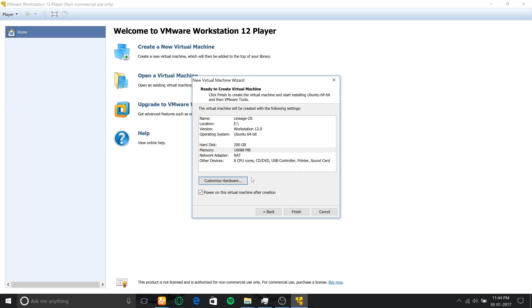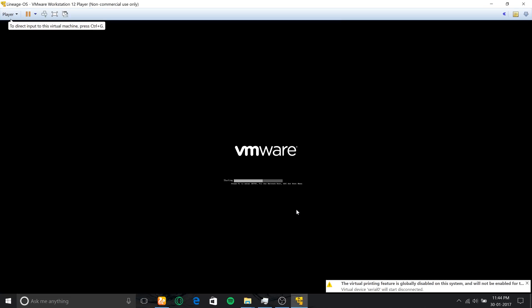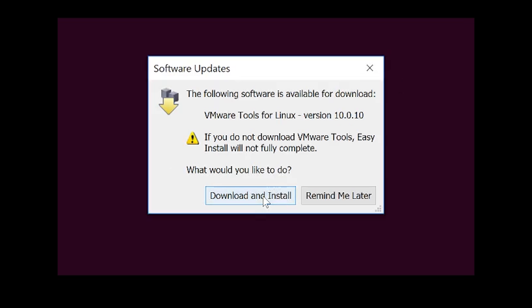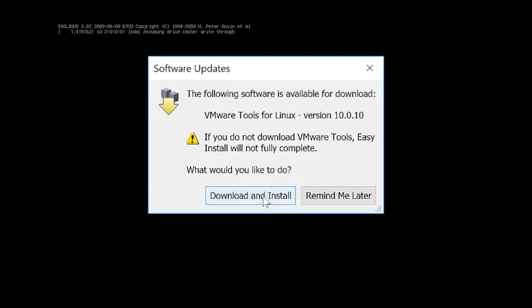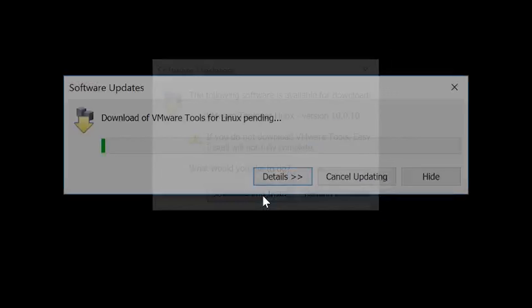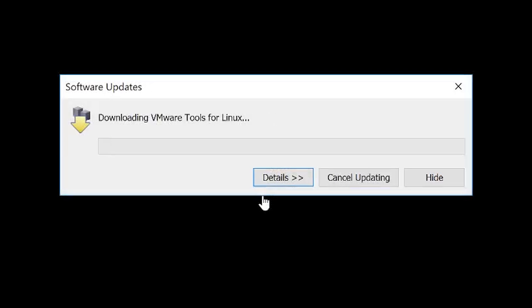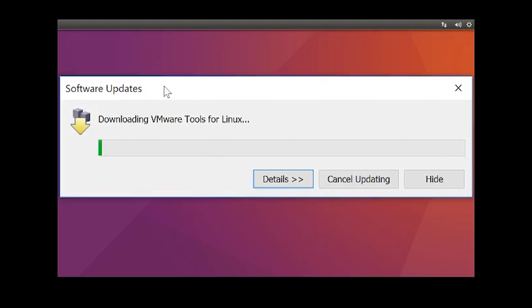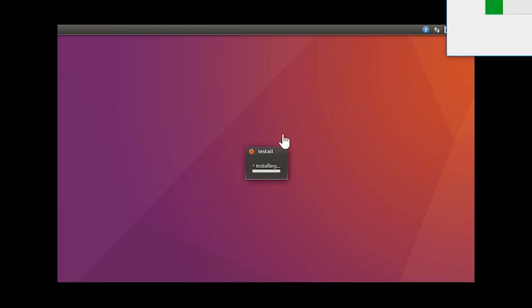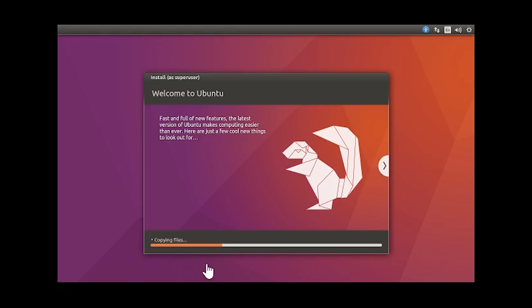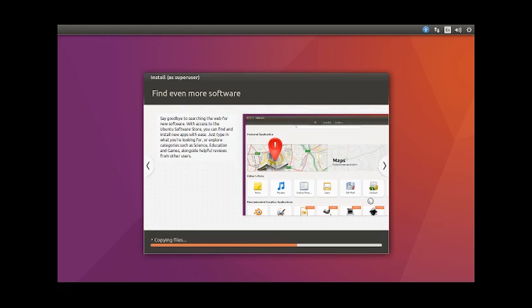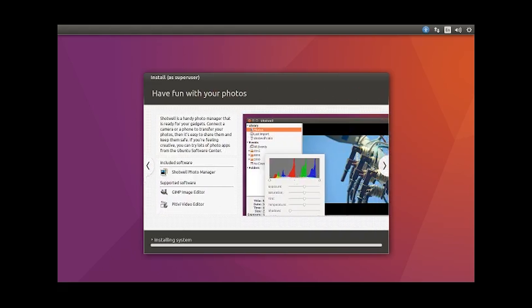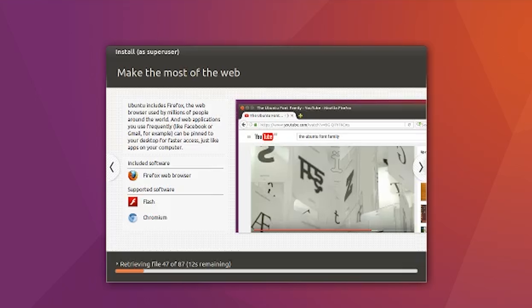Once you change all the settings, click close and you'll see the changes will be made. Click finish and this will start up the virtual machine. You'll get a pop-up to download and install the virtual machine tools. Click 'download and install' and the setup will continue in the background.